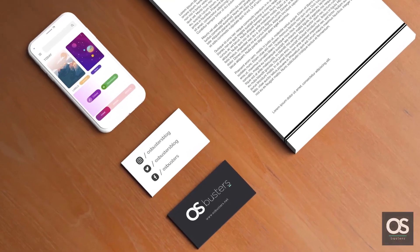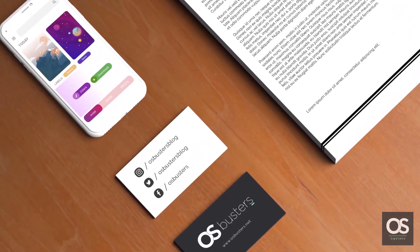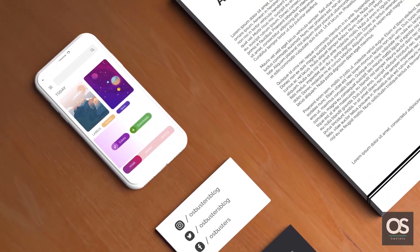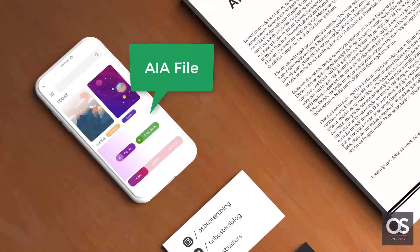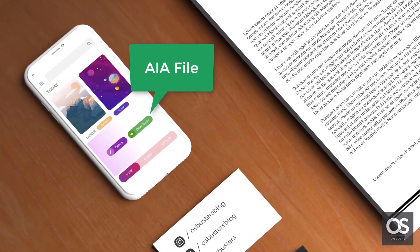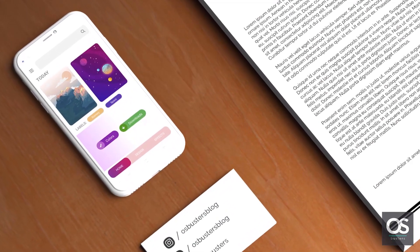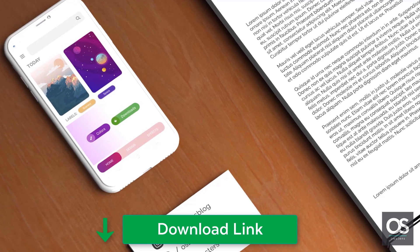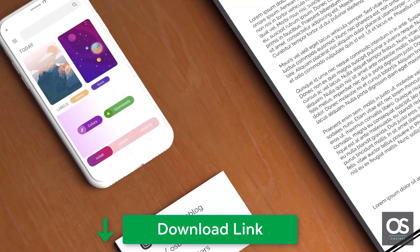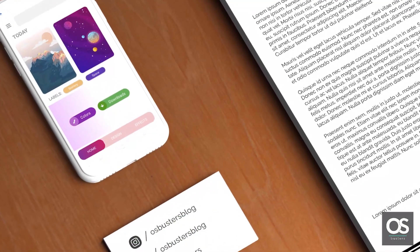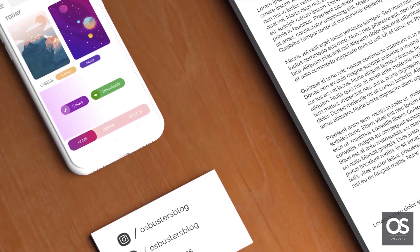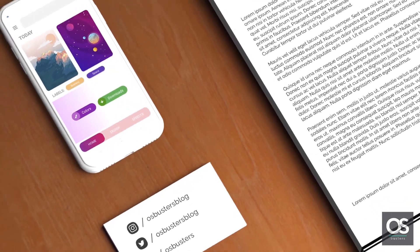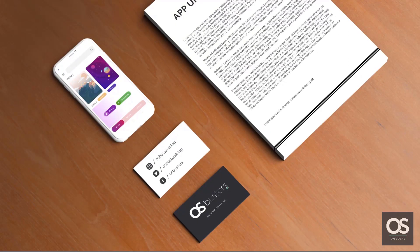If you're still here, I have something for you. I have shared the AIA file for the UI design that you saw in the beginning of this video. You can download it from the link in the description below and use it in your projects to create even better app designs. So this is it for today. Keep developing awesome apps.